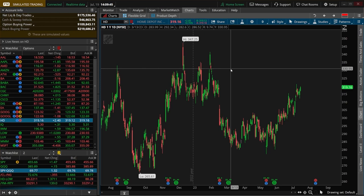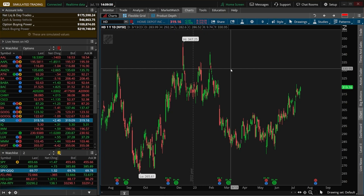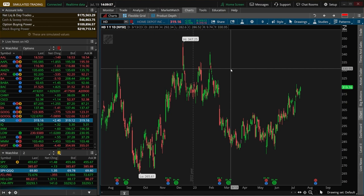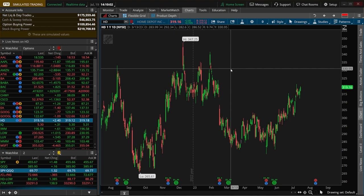For those unfamiliar, pairs trading is a type of arbitrage that involves simultaneously buying and selling two highly correlated securities. It can be used in essentially any market, whether it be stock, ETFs, futures, or Forex, pretty much anything as long as the assets are highly correlated to one another.